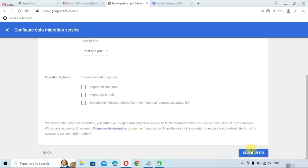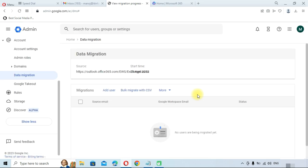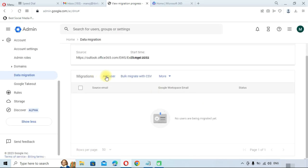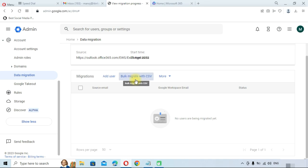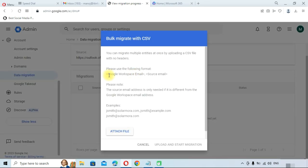Click on Select Users. Here you have the option to Add User or Bulk Migrate with CSV. If you need to migrate multiple users, click on Bulk Migrate with CSV. The CSV file format requires Google Workspace email and source email columns, which will map the users. You can create a CSV file and attach it here.